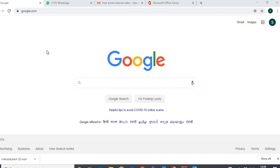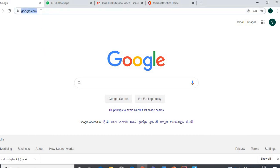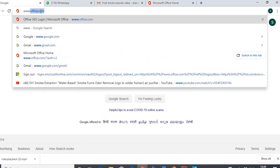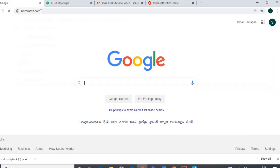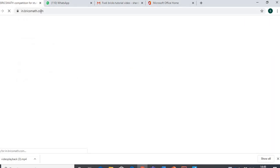This is how we log in. You can use your phone's browser or you can also log in using your device. Suppose first of all I am on a website which is Google. Here I'll type www.bricsmath — please note the spelling: B-R-I-C-S-M-A-T-H dot com.